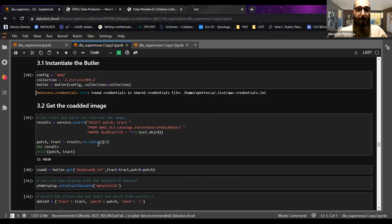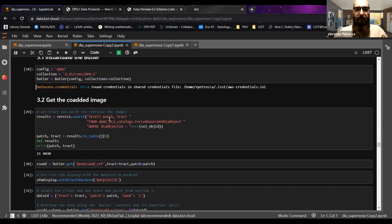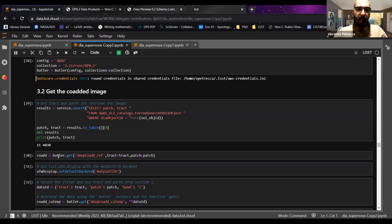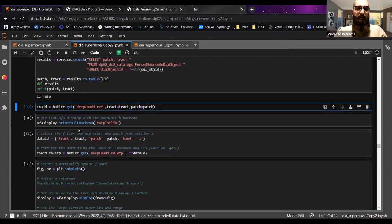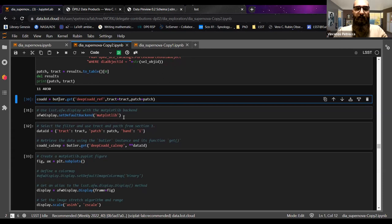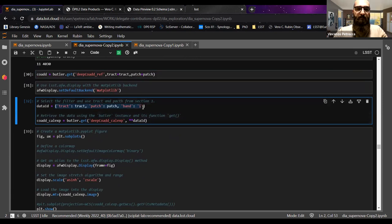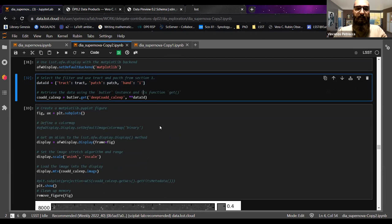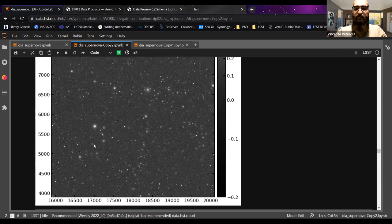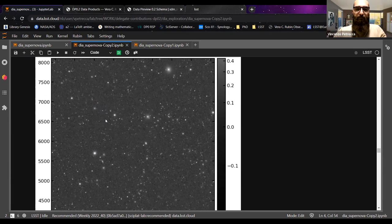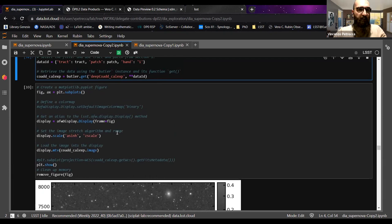To get the coadd image, you select tract and patch. You use the butler providing tract and patch, and you use the AFW display with matplotlib as backend to plot the image. The data_id requires tract, patch, and the band you want to use. The resulting image is of course very large, so we'll zoom in to find our object of interest.